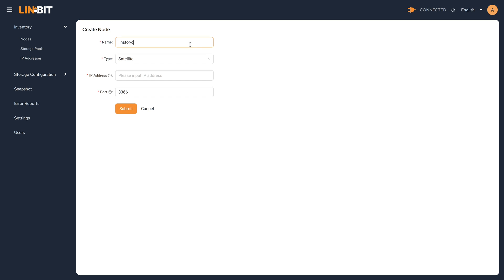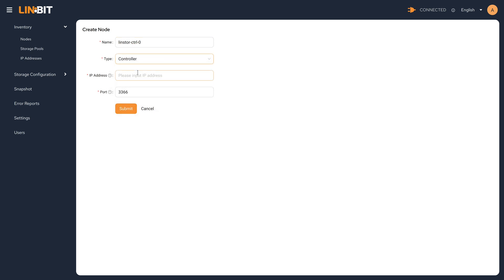So we'll start by adding the LinStore controller node. And we need to make sure we select type controller. And it's also using the same IP address we're using to access the GUI.